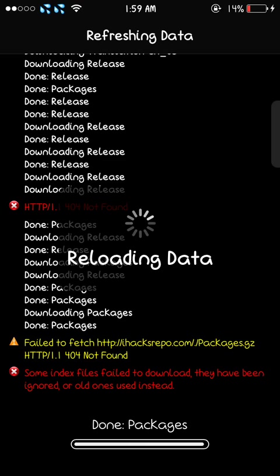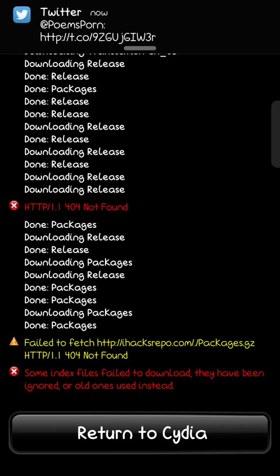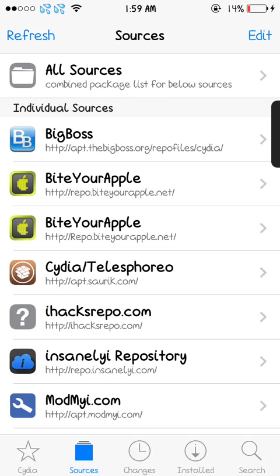So right now we're adding it, the packages and everything. I already have it added, so I was just going to re-add it and reload it. So return to Cydia.